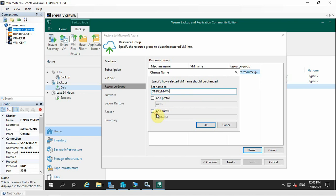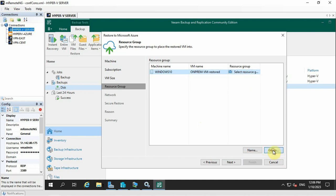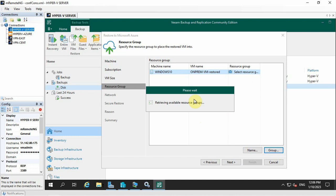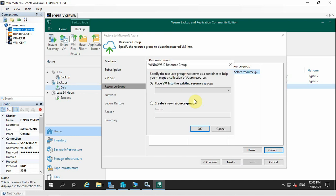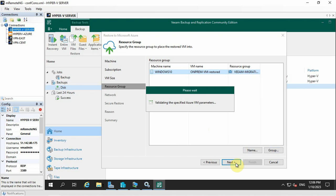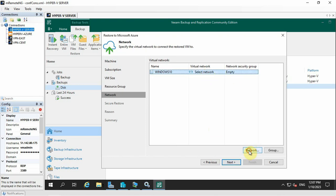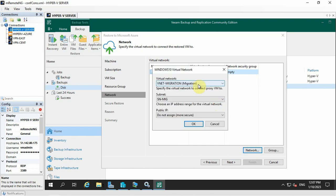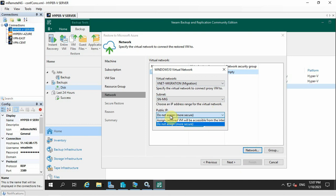Here you have the machine name — this is the raw Azure VM name. You can select add suffix and prefix. Let me add a suffix 'restored.' Then you have to select a resource group — either select an existing one or create a resource group here. Let me select the resource group 'veeam-migration.' I have already created the network security group. Let me select the VNet named 'vnet-migration' with its subnet. You can assign a public IP or select 'do not assign' — I am going to assign one.